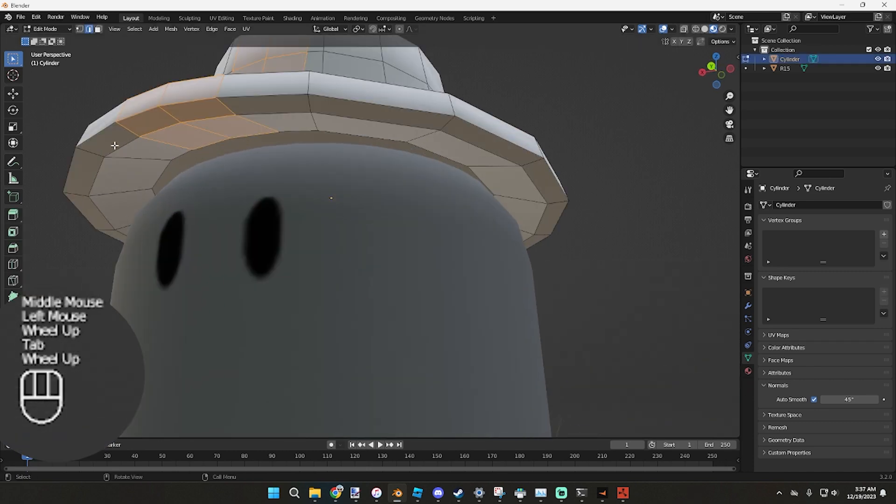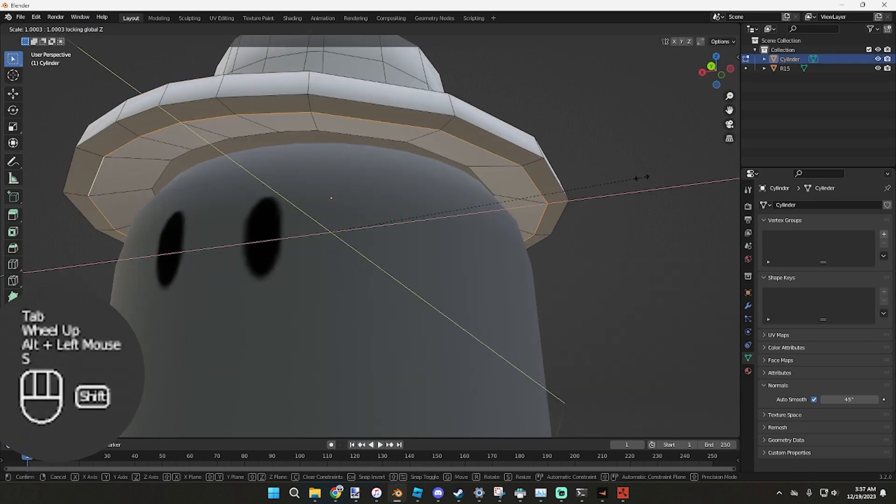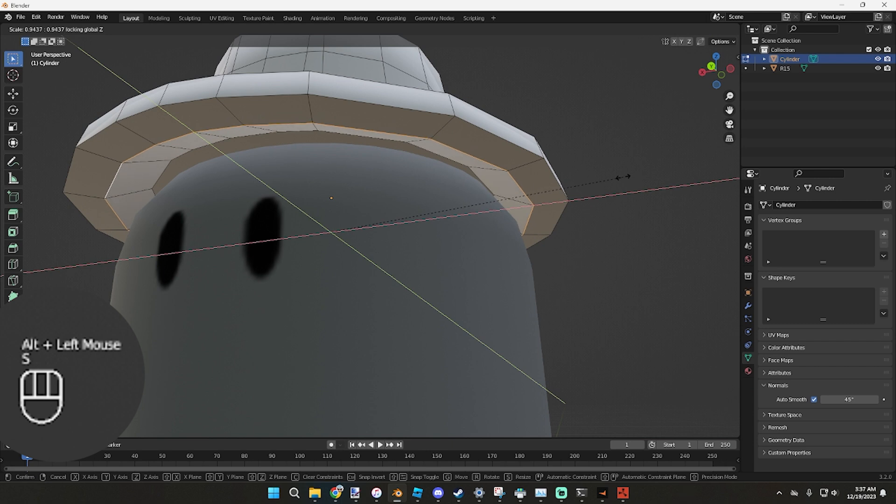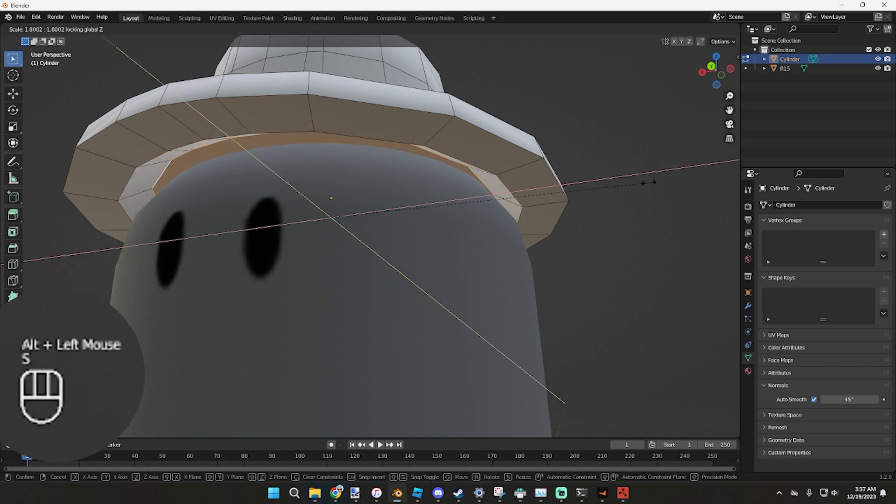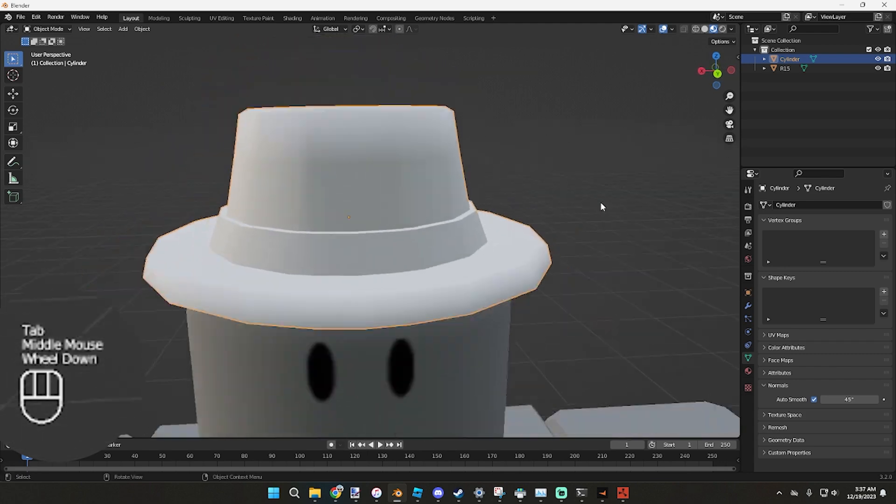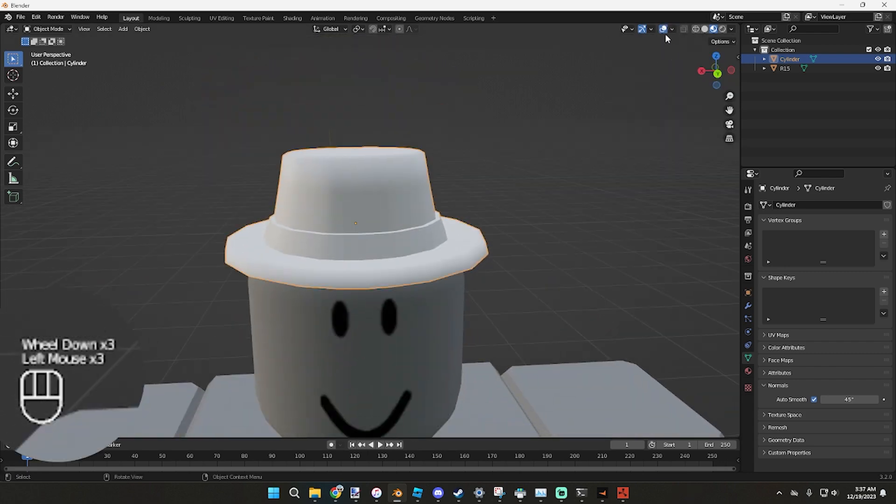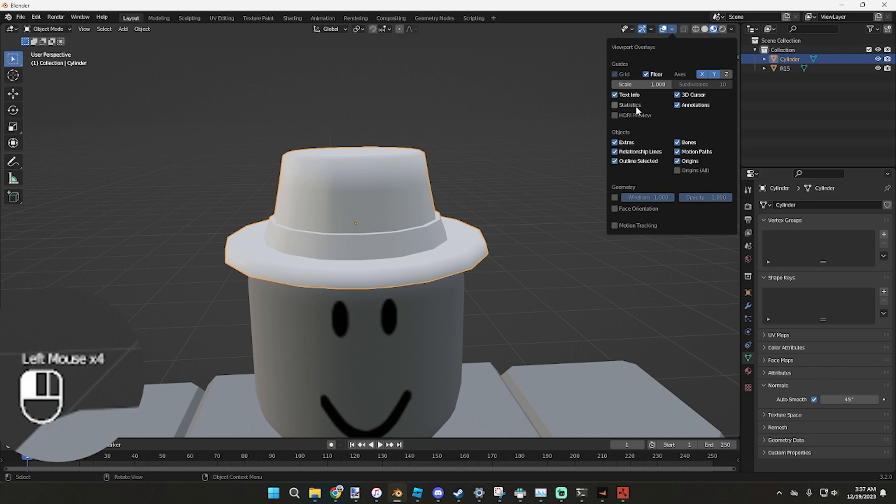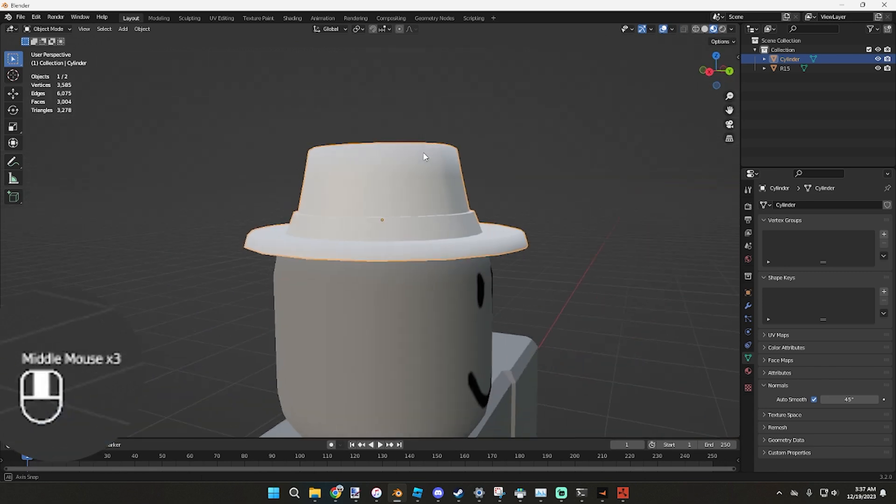Now what we're going to do is Alt on this, S, Shift Z, pull in, and the same thing up here, Shift Z, pull in. Let's go up here, go to the top right, and click on statistics. It says 3200 triangles. Now we can just go around, look at it for a second, make sure we're not missing anything.